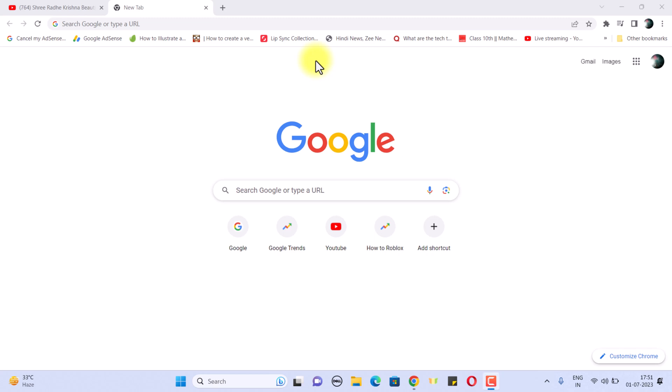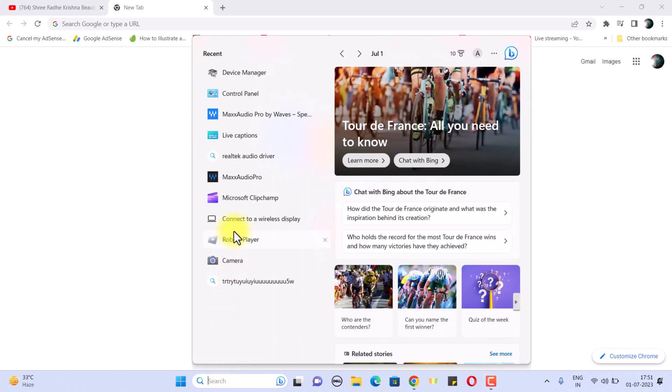Hello friends, in this tutorial I'm going to tell you how to fix if your Waves MaxxAudio Pro is not working in Windows 11.